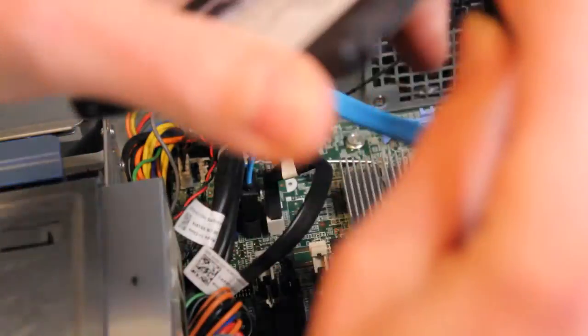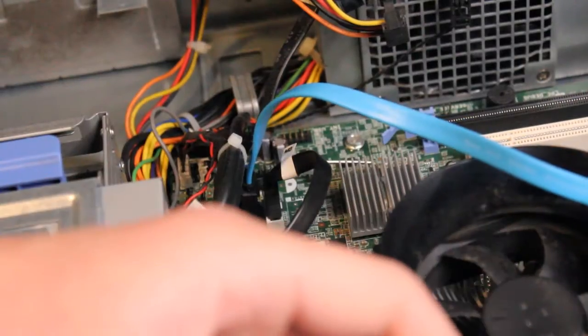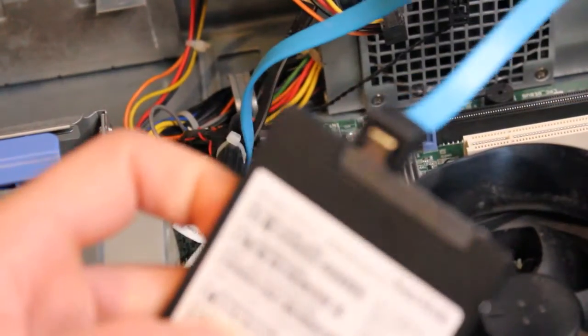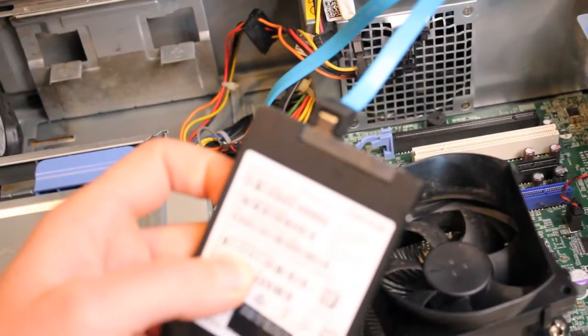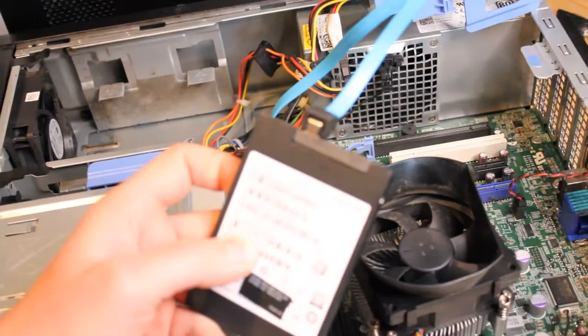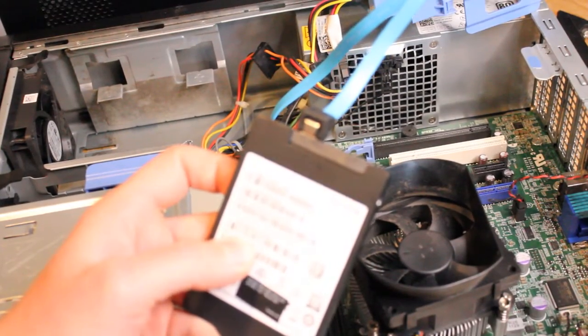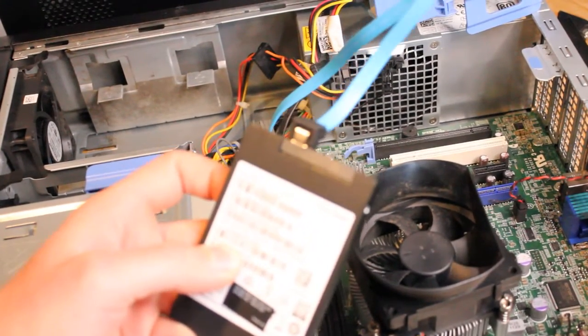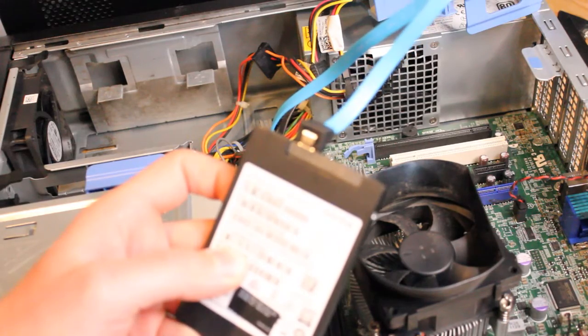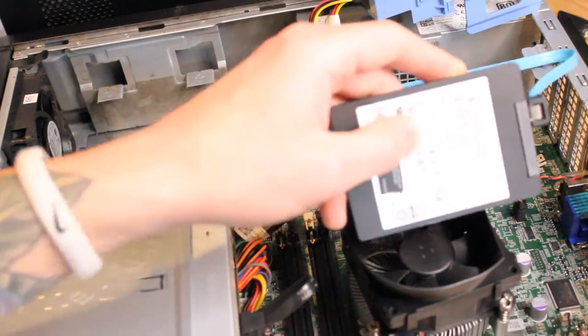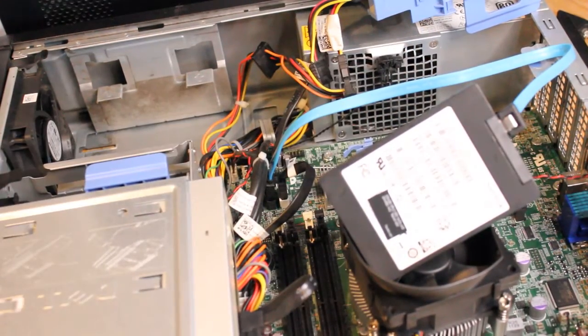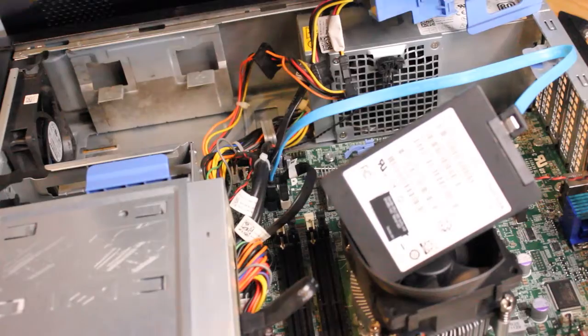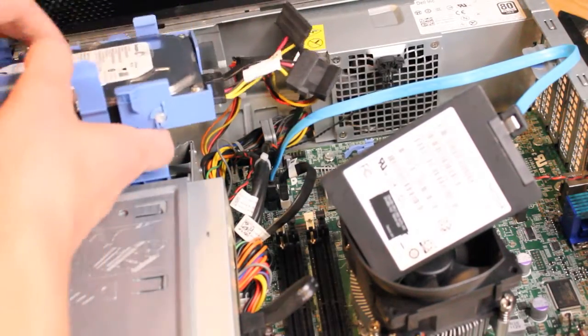Let's get this SanDisk SSD plugged in. It's a SanDisk X300s SATA 2.5 inch 256 gigabyte SSD, SATA 2 I believe, which is fine for this system.